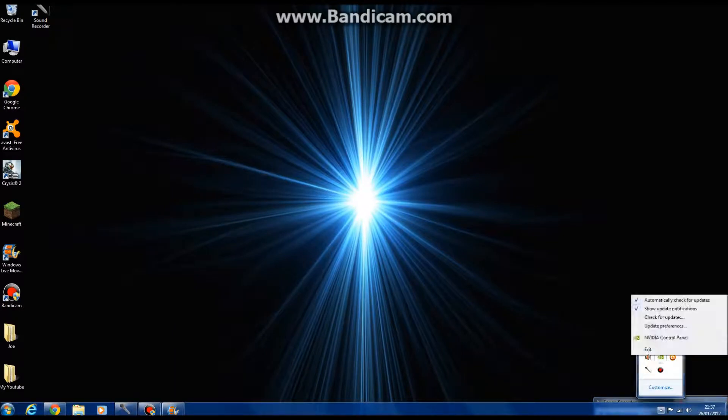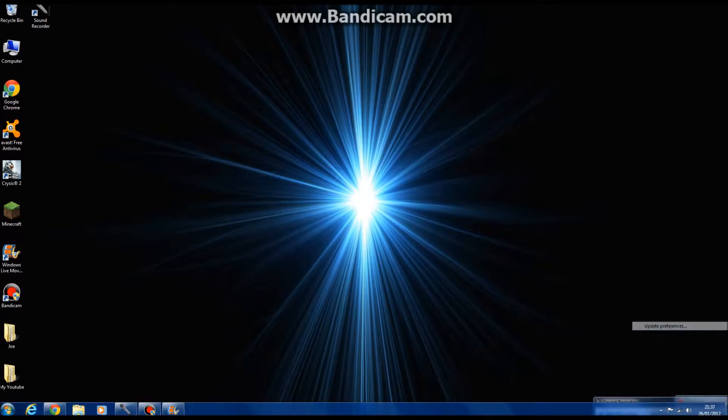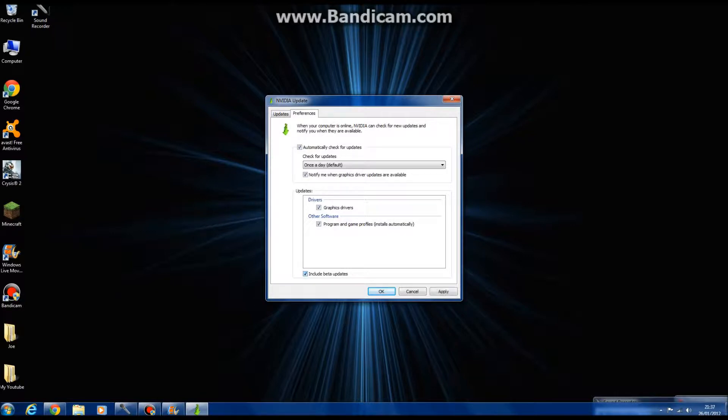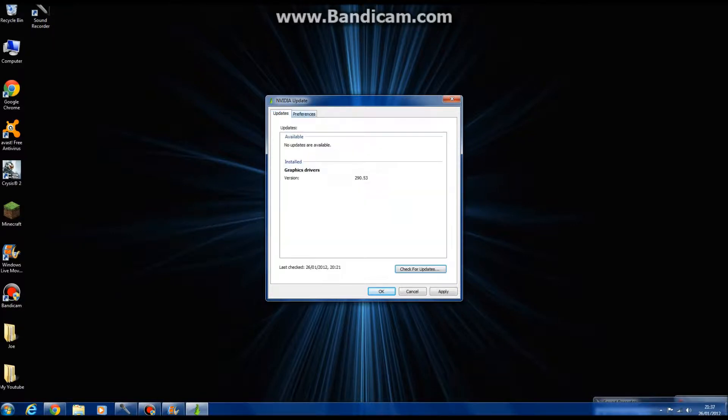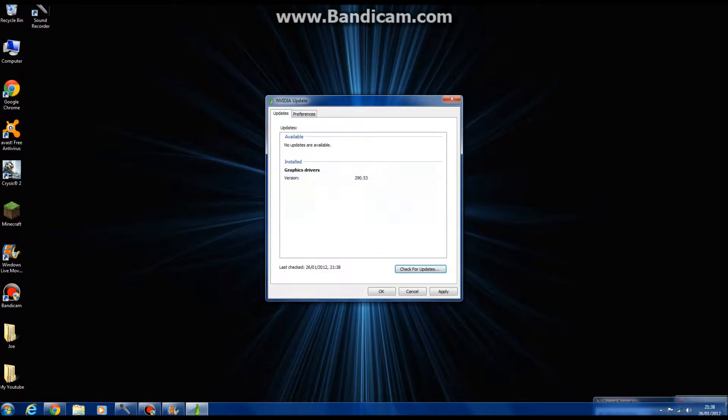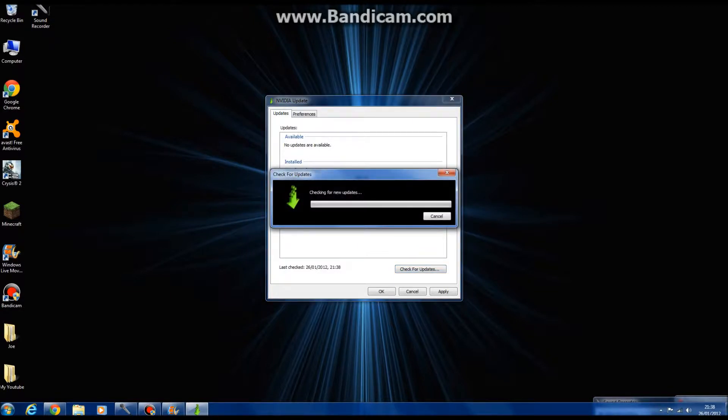Click 'include beta updates' and then check for updates. I won't have any updates here.